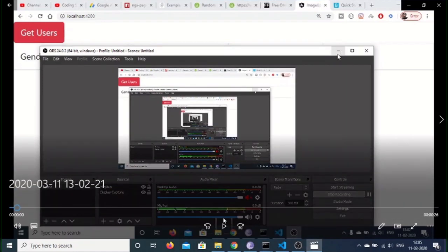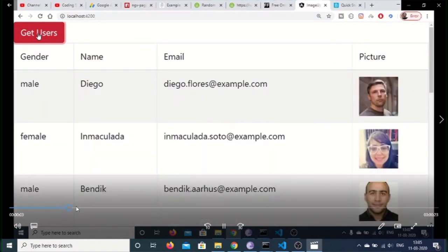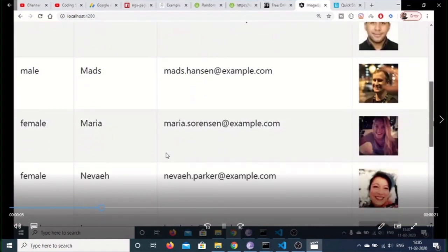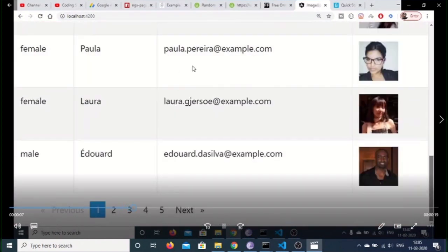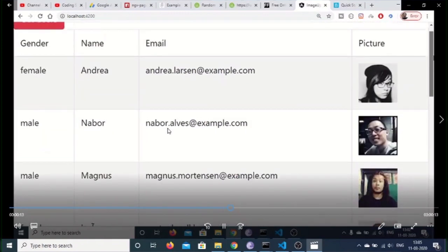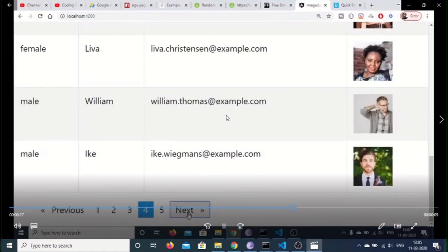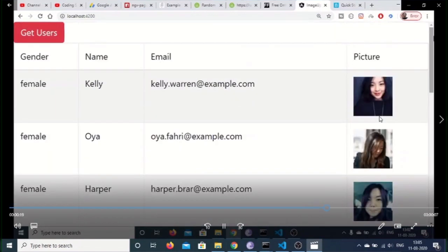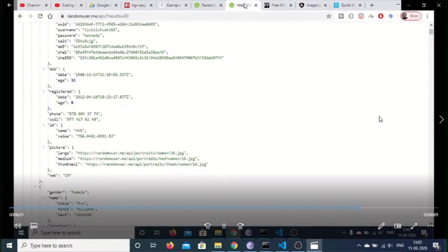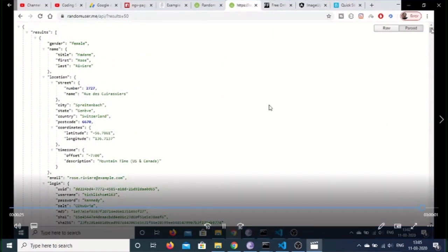Hello friends, today in this tutorial I will be telling you how to make a pagination example inside your Angular 9 application. This is the pagination example that we will be building. We will be requesting data from the API and these are the pagination controls. If I click the second page, it will display the second page records — first name, last name, email address, and profile picture — all fetched from the randomuser.me API.